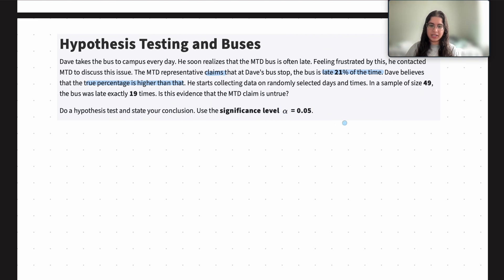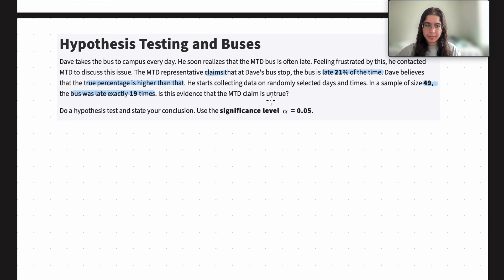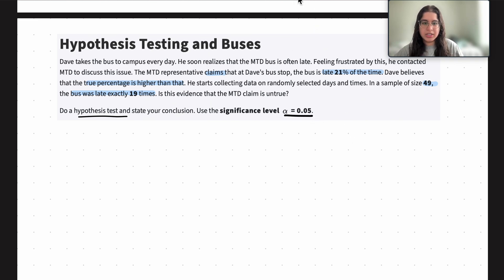Dave starts collecting data on selected days and times, and in a sample size of 49, the bus was late exactly 19 times. The question is asking us whether this is evidence that the MTD claim is untrue. We need to do a hypothesis test and state our conclusion using significance level alpha equals 0.05.